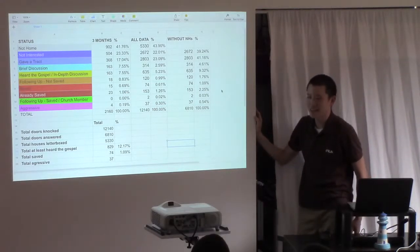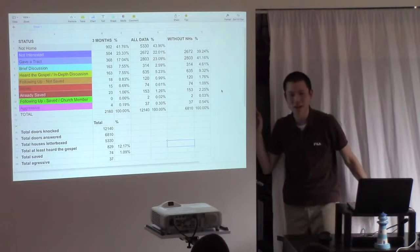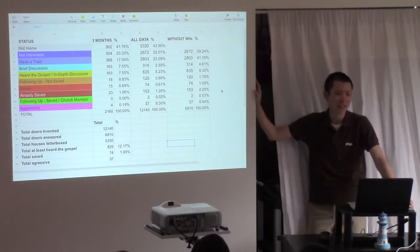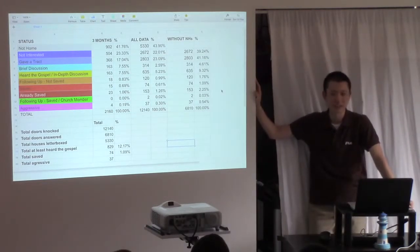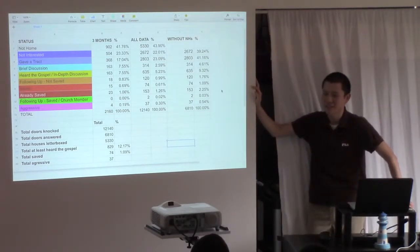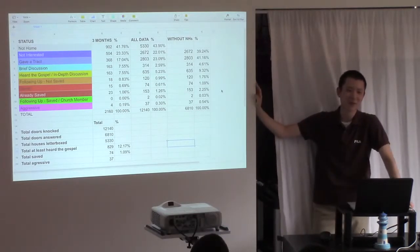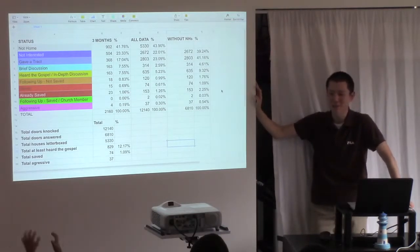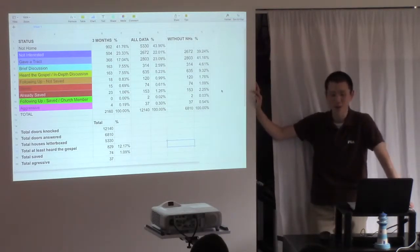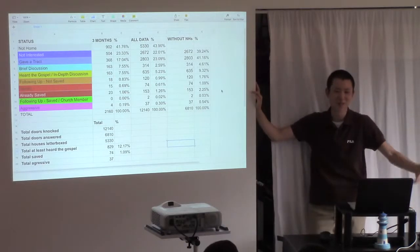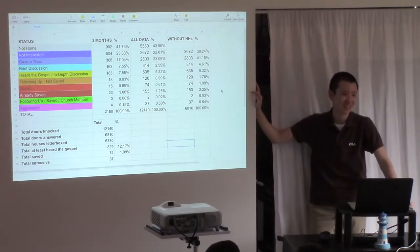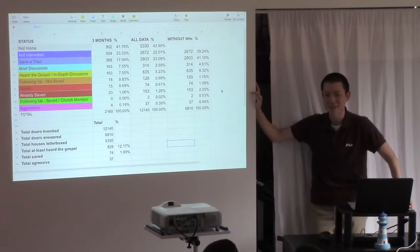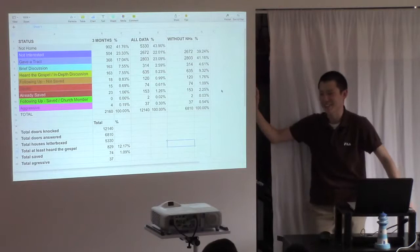That's amazing when you think about most of us only go once a week, and that's an average of about 10 people every week. 10 people going soul winning on average about once a week, knocked 12,000 doors. So imagine if it was 20. Imagine if it was 50. Imagine if it was 100.